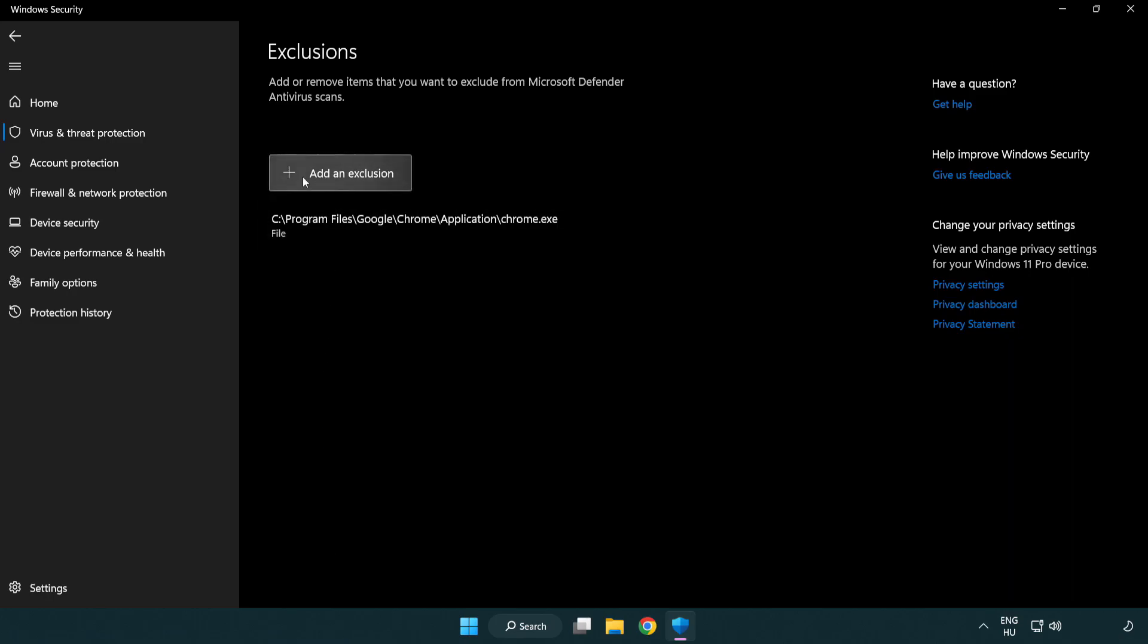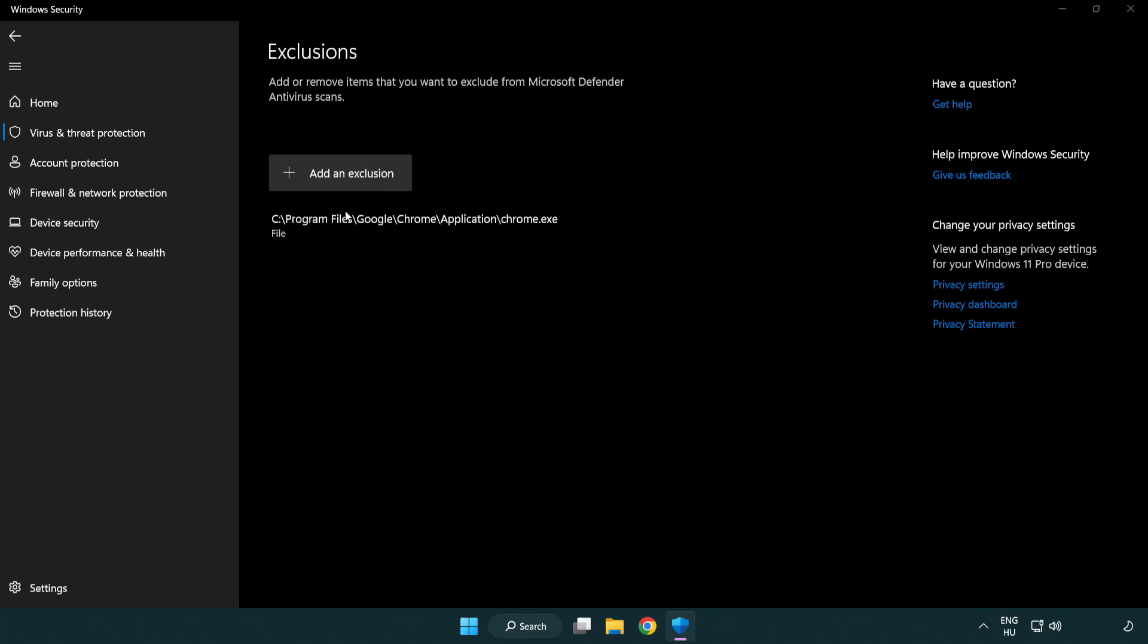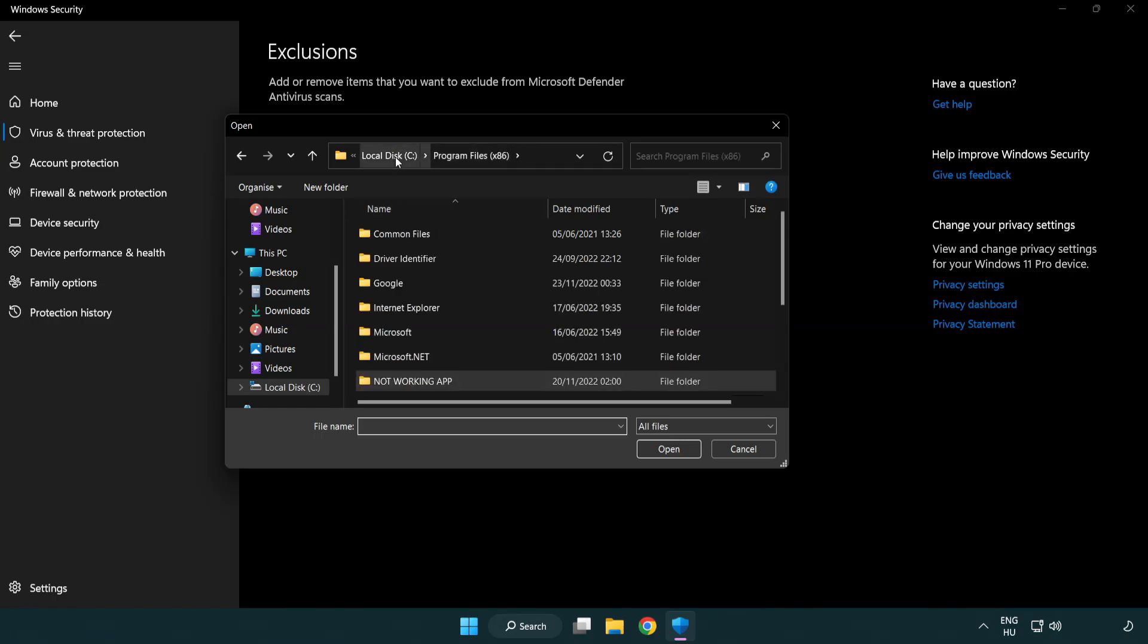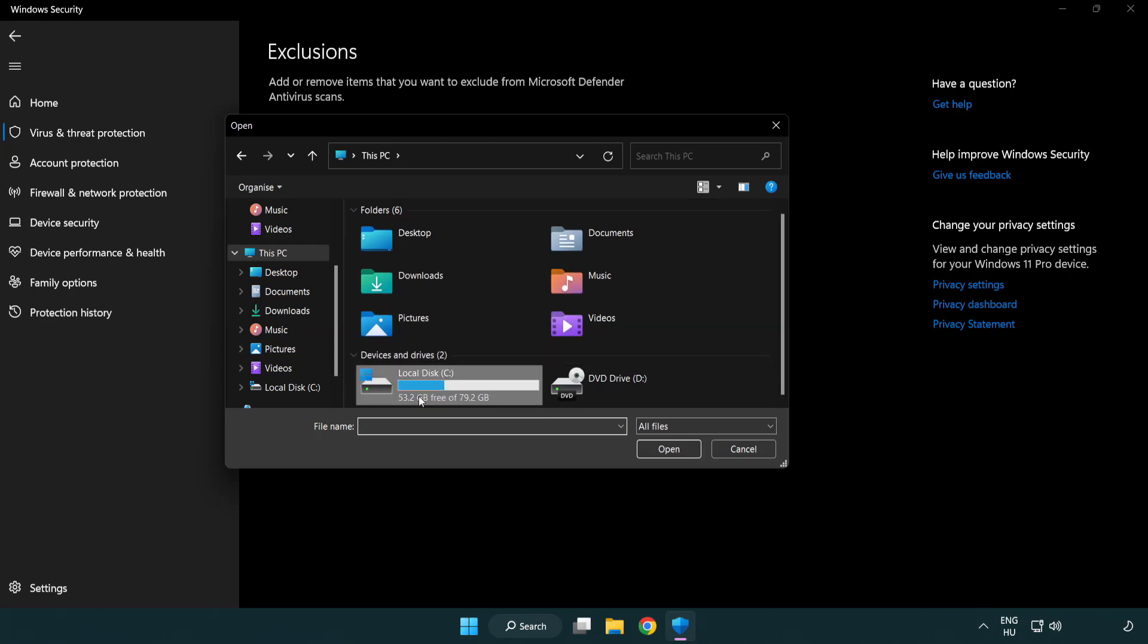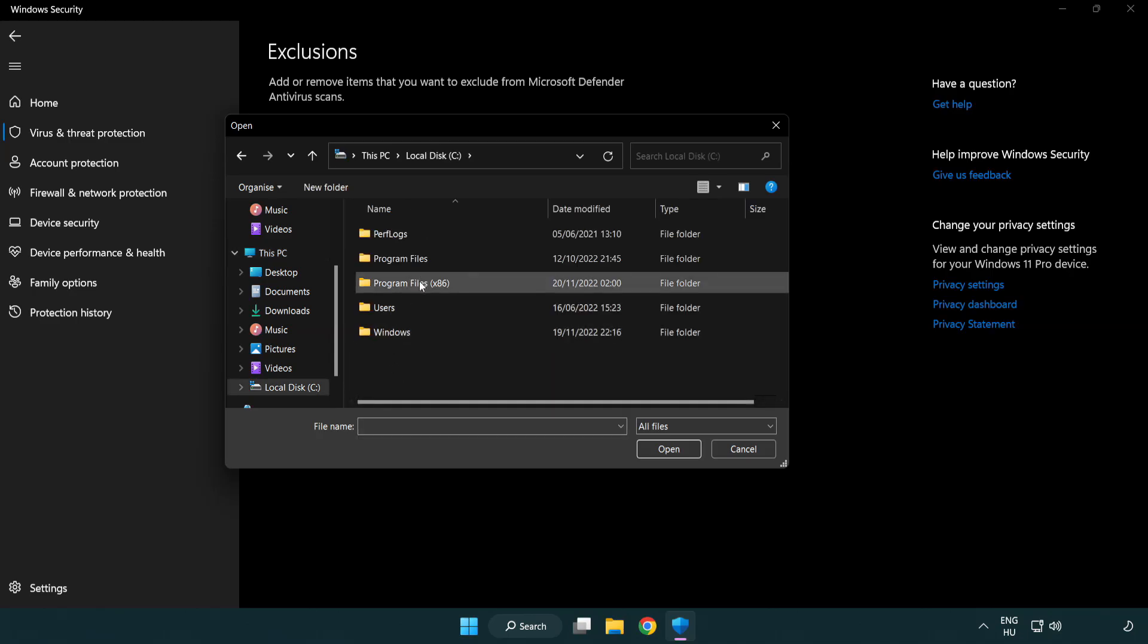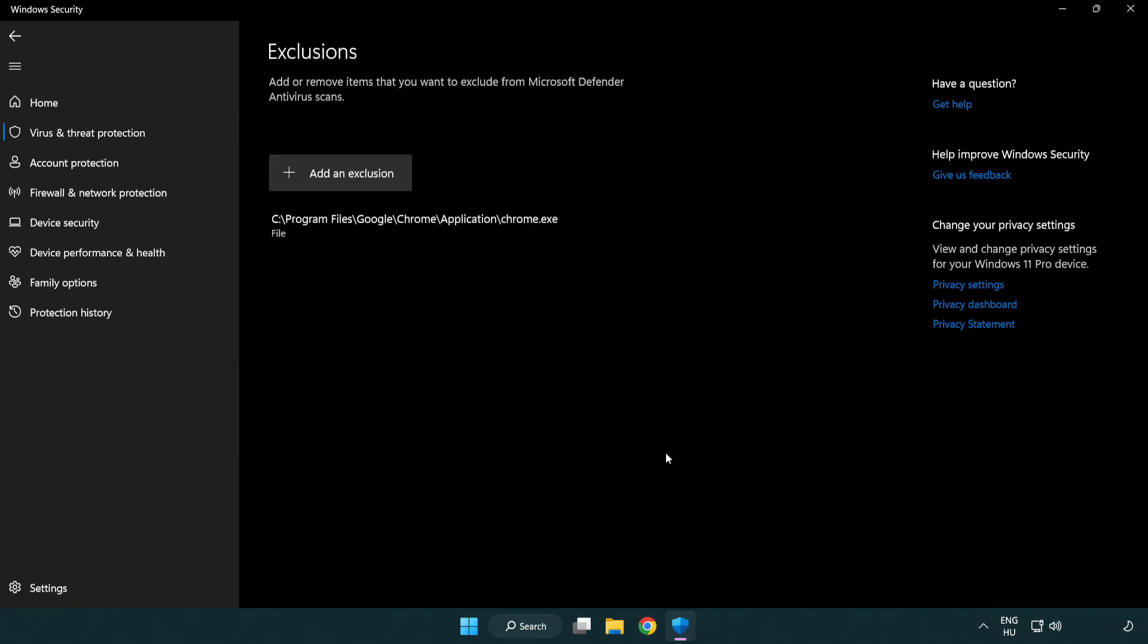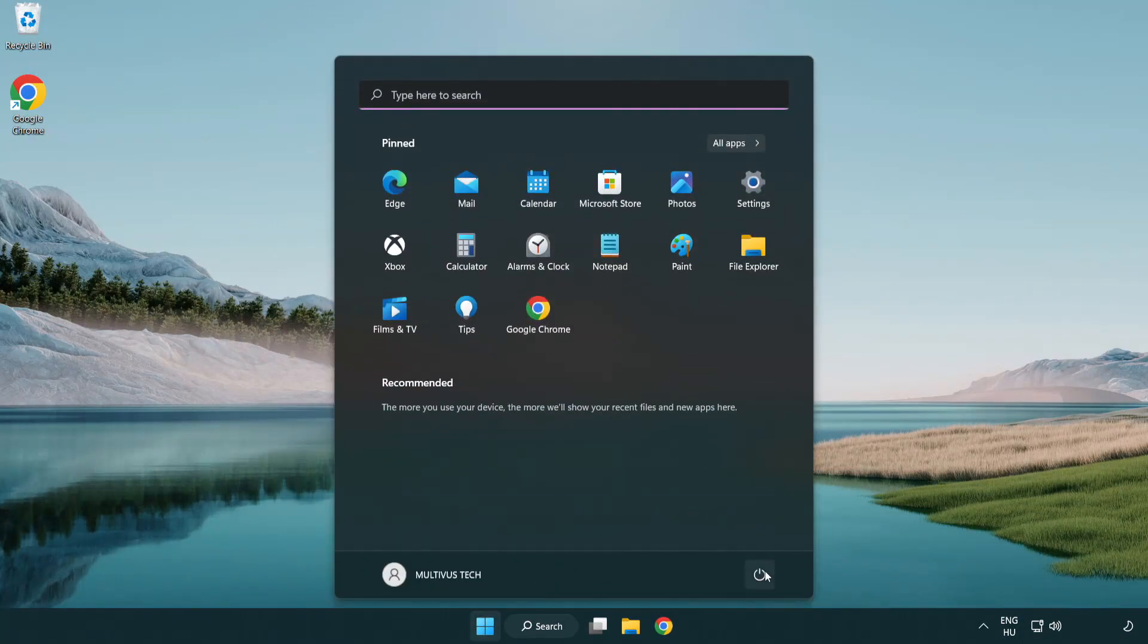Add in exclusions. Try file and folder. Find your not working application. Select and click open. Close window. And restart your PC.